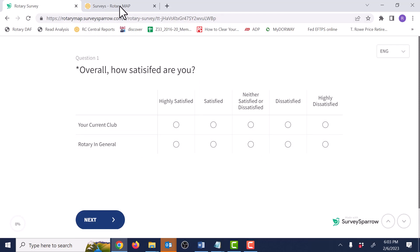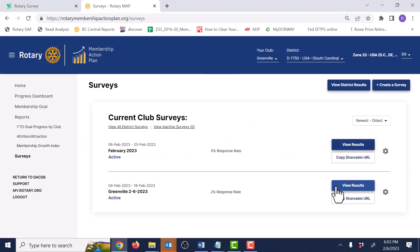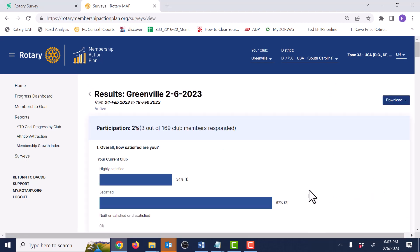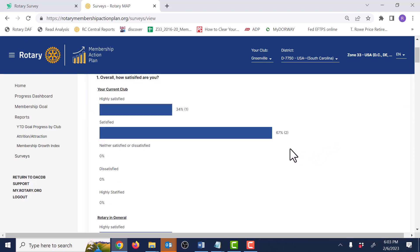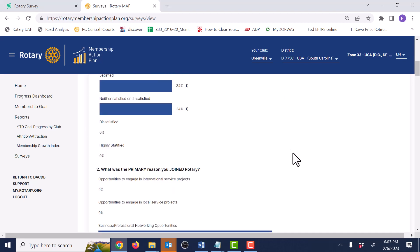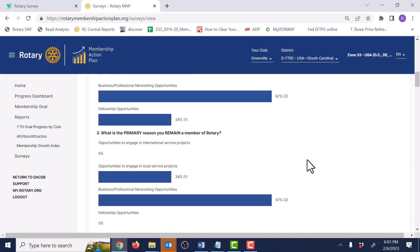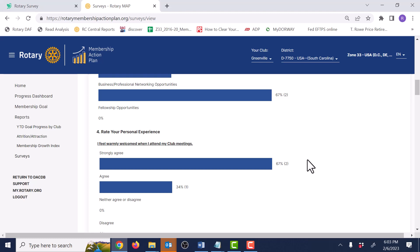Let's go back to the Surveys window and see what the responses look like. Here's a survey where I've entered some responses. Notice the button up here where you can download your survey as an Excel file, which makes it easier to look at the data in different ways. If you scroll down, you'll notice we asked some questions about member satisfaction with the club and Rotary in general, then questions about why you joined Rotary, why you've stayed, and a number of questions about your personal experience.